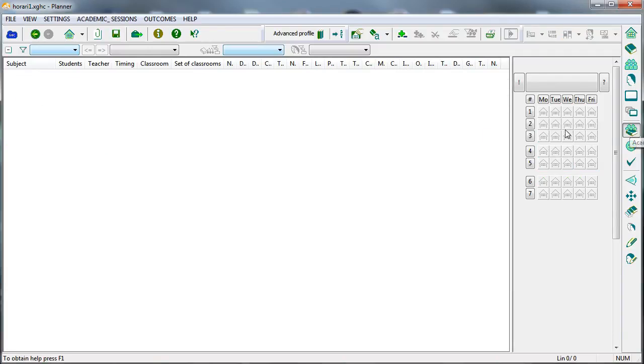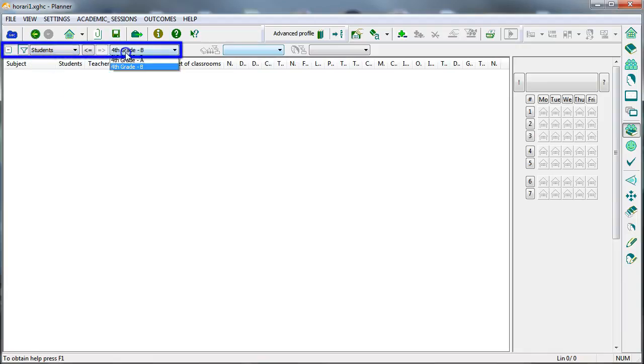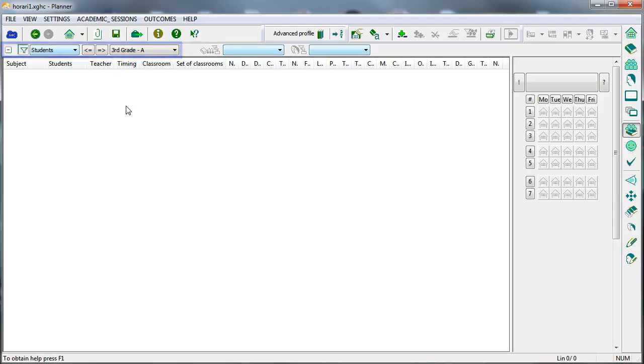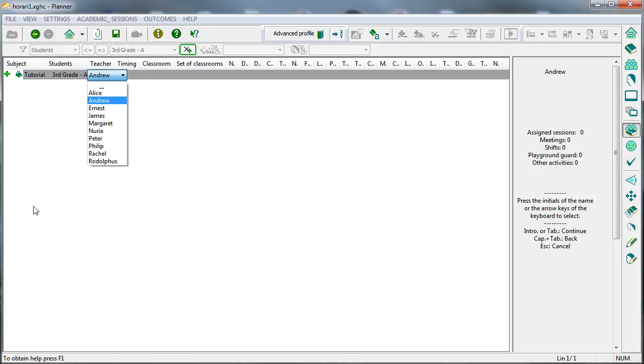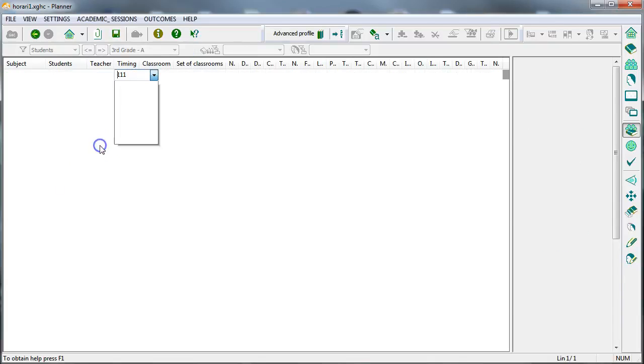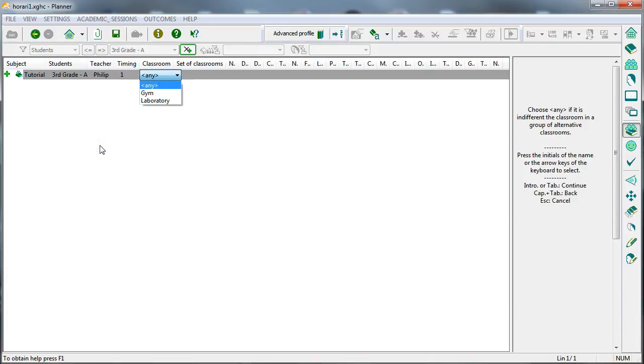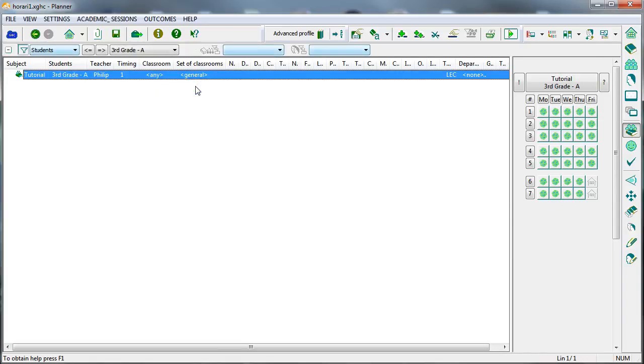In the list of class units, we will select the group 3rd grade A, so that we can introduce its class units. To enter the class units, we need to associate a subject, a teacher, the number of class units per week and per day, a classroom, and a set of alternative classrooms.